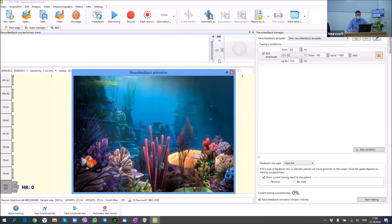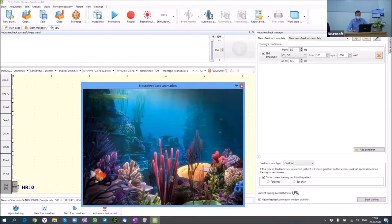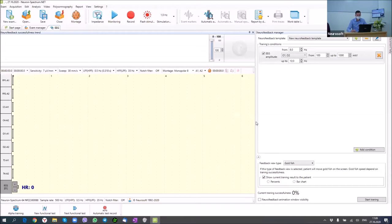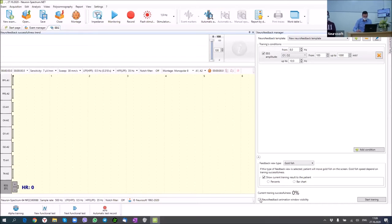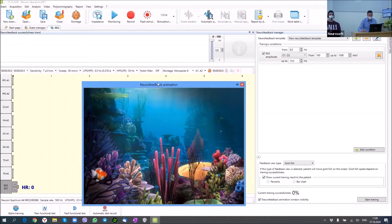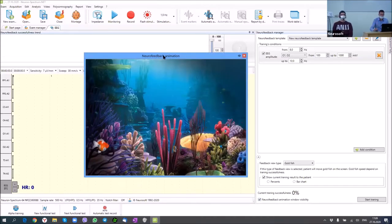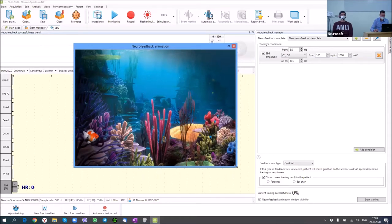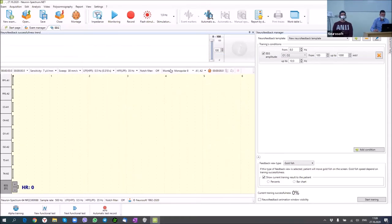Now we have a work table for neurofeedback. I can see the window for the patient and the window for the doctor. Usually for neurofeedback training we use dual screen mode — two displays, one for the doctor and one for the patient. Today, for the Zoom demonstration, we use only one screen. In this window we can see EEG traces — not only EEG, but also ECG, respiration, SpO2 level, temperature, and EMG amplitude.